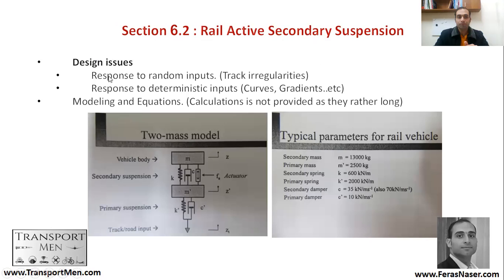The active suspension system must respond to random inputs like track irregularities, but also to deterministic inputs such as curves and gradients — things we already know. Modeling equations are used to address this. The wheelset sits at the bottom, with the first primary suspension as a spring and damper between the wheelset and the bogie. Above is the secondary suspension system with a spring, a damper, and an actuator that, based on random inputs from the track, provides a mechanical response to the vehicle.